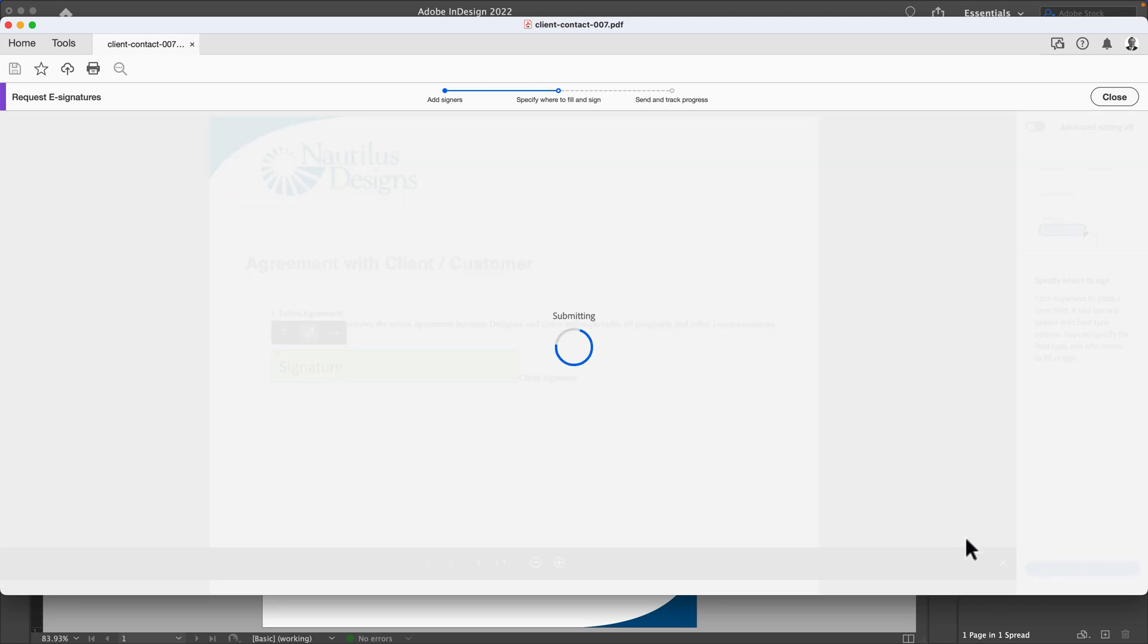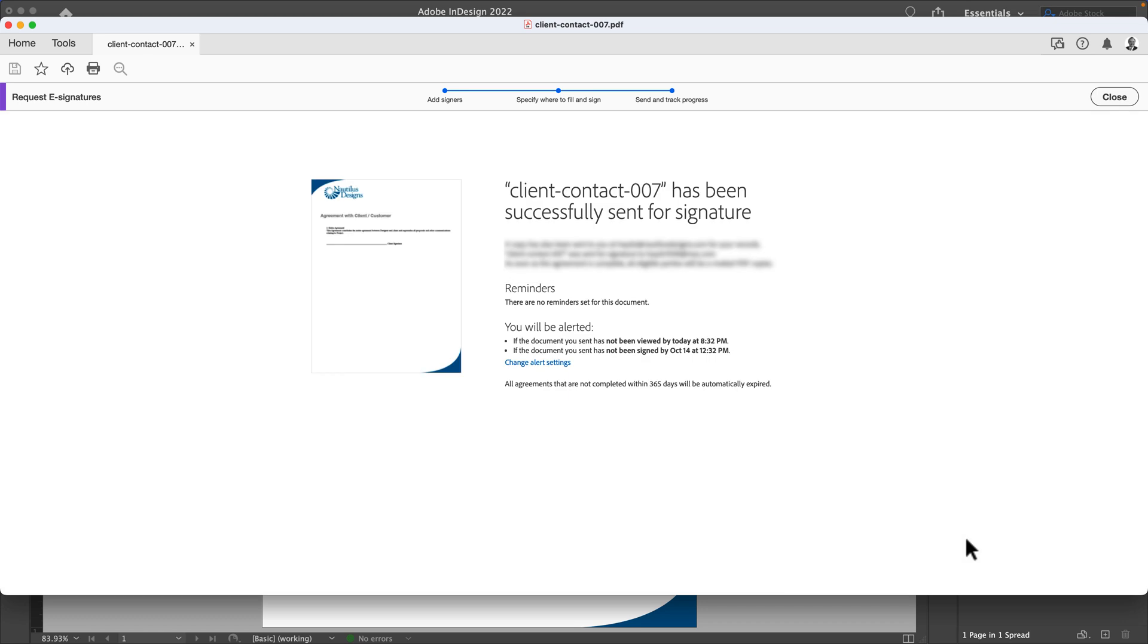When I click send, this has been sent out. It also alerts me if it's not been viewed by a certain time and has not been signed by a certain time.